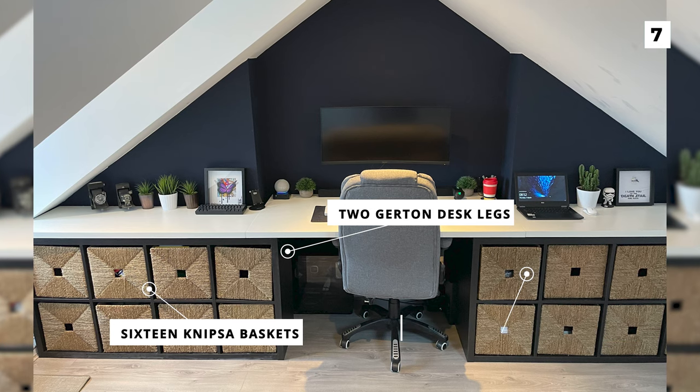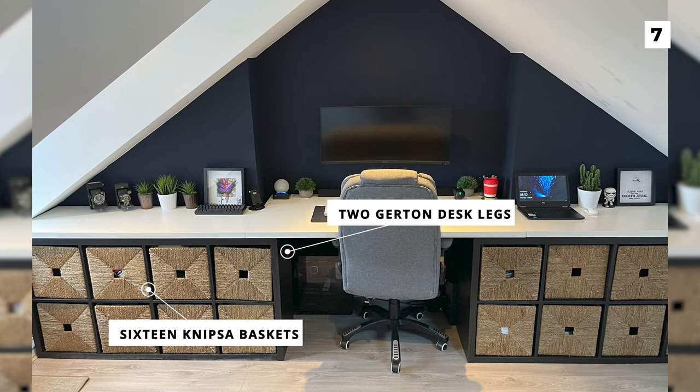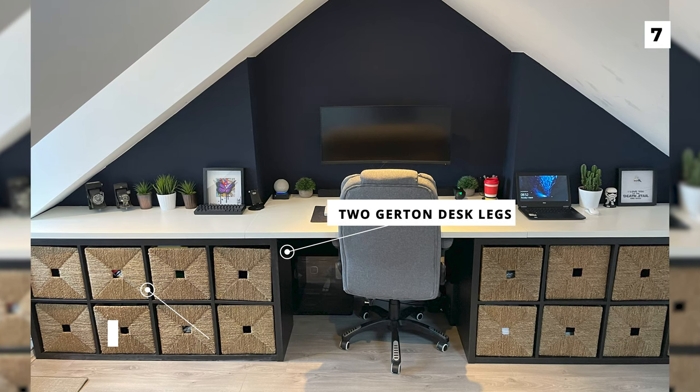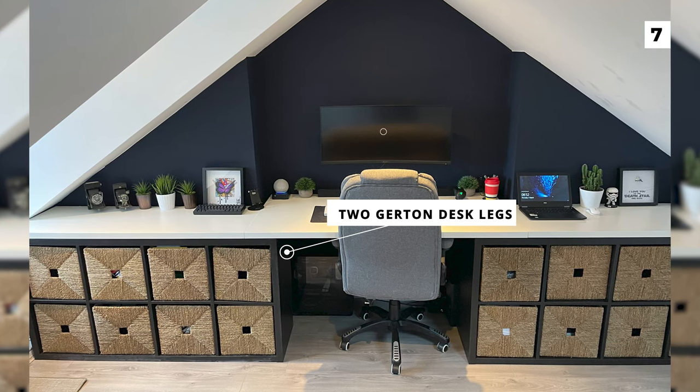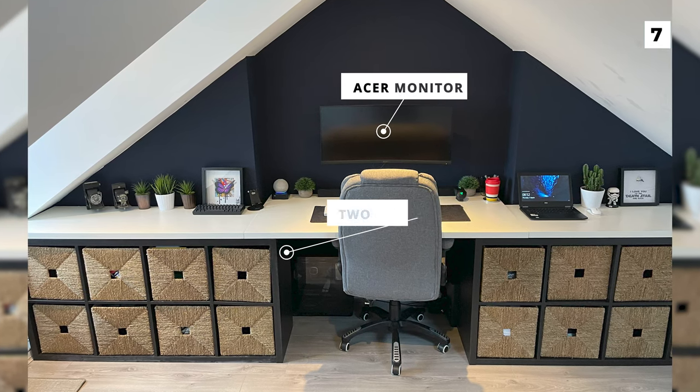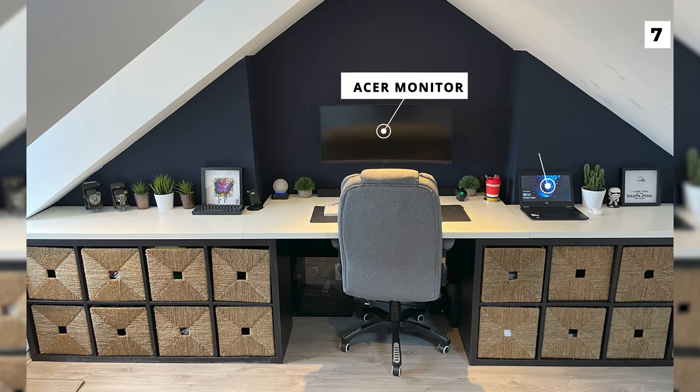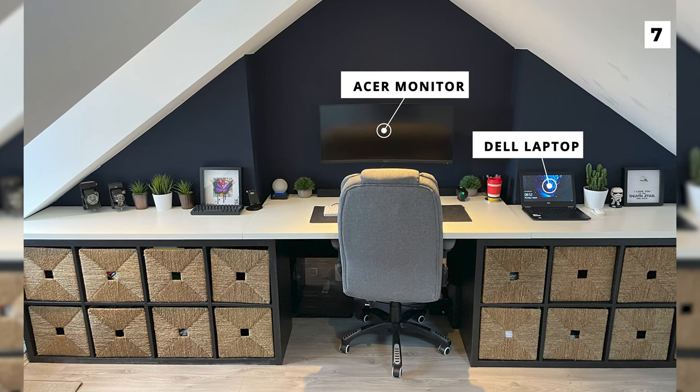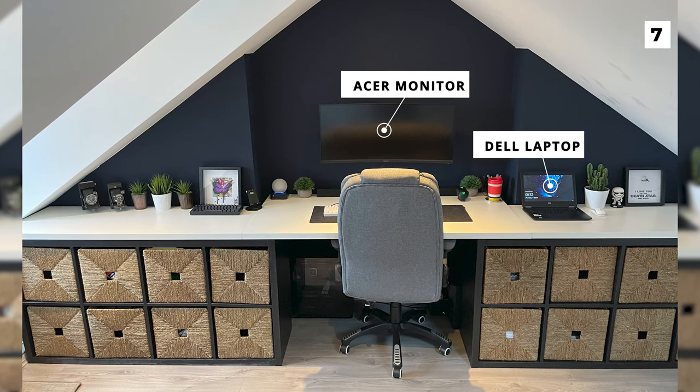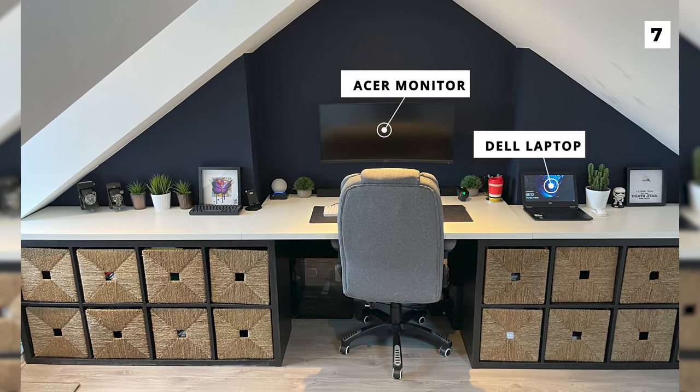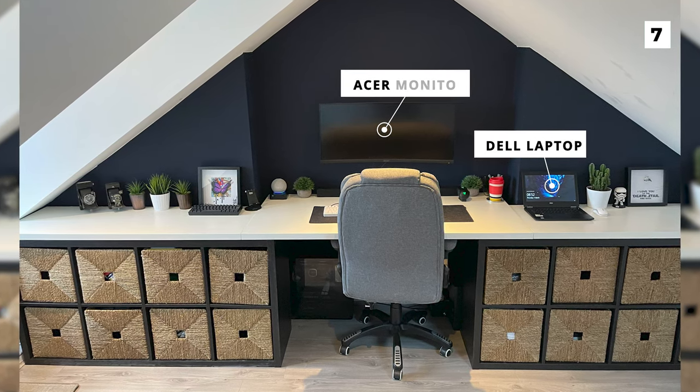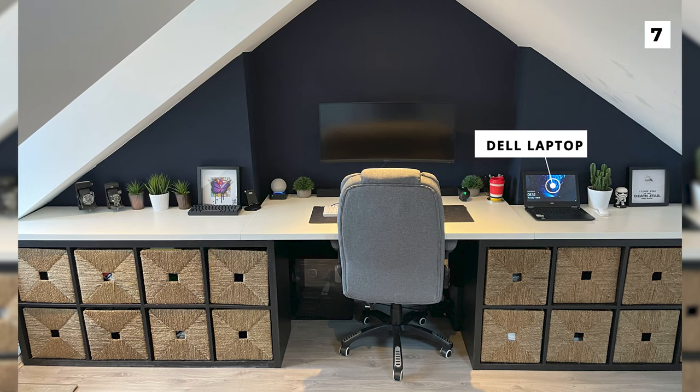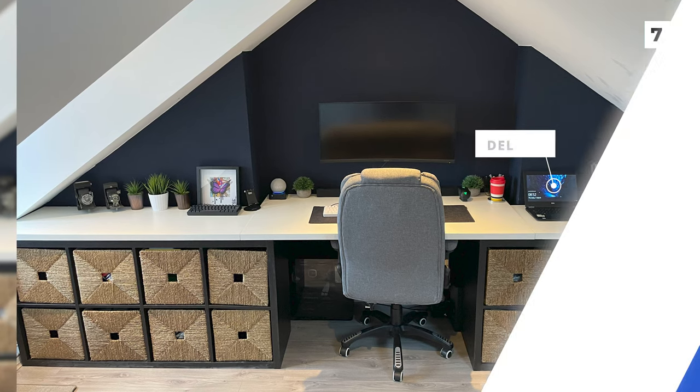The large desk provides plenty of space for the fun variety of decorations and a decently large Acer monitor and a Dell laptop. I would like to have been able to see a little bit more of the gear that's blocked by the chair, but overall this is a really nice and clean setup.